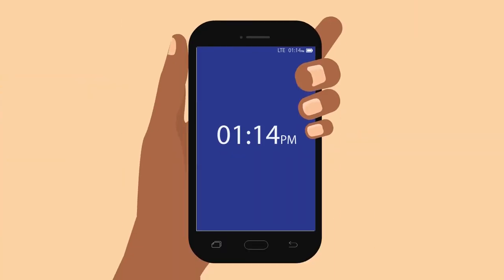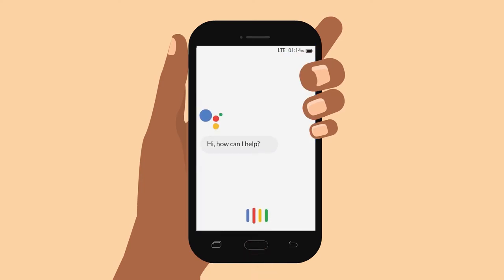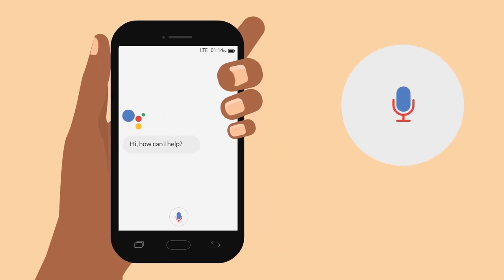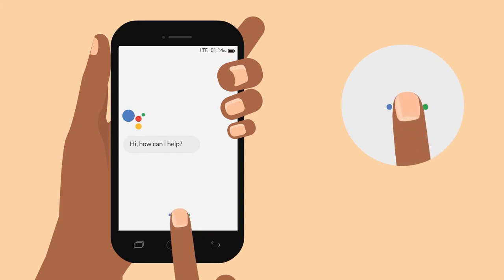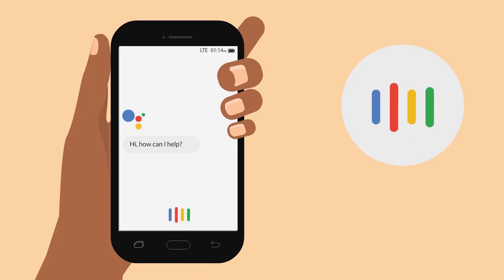I take out my phone and press and hold the big button at the bottom. Google Assistant will open up. This is what I need to search the internet for anything I want. You see the mic button? I just need to press the mic and hold it down with my finger while I say what I am looking for, so that Google Assistant can find it for me.